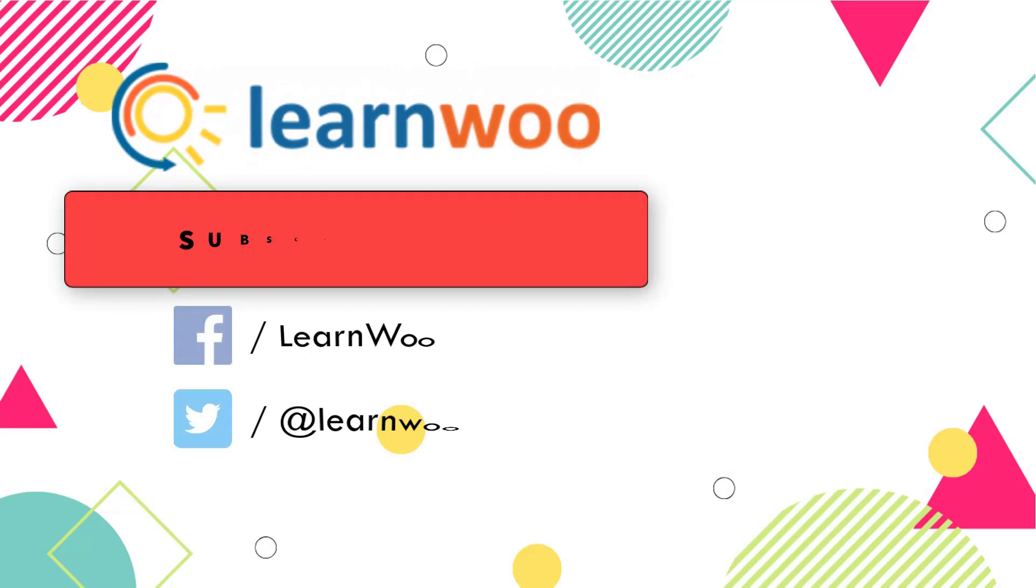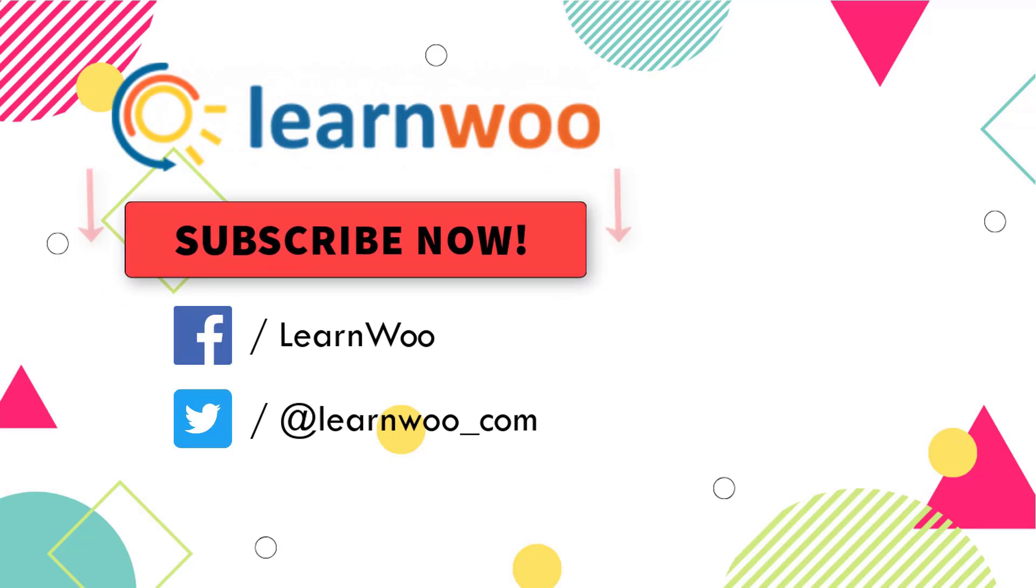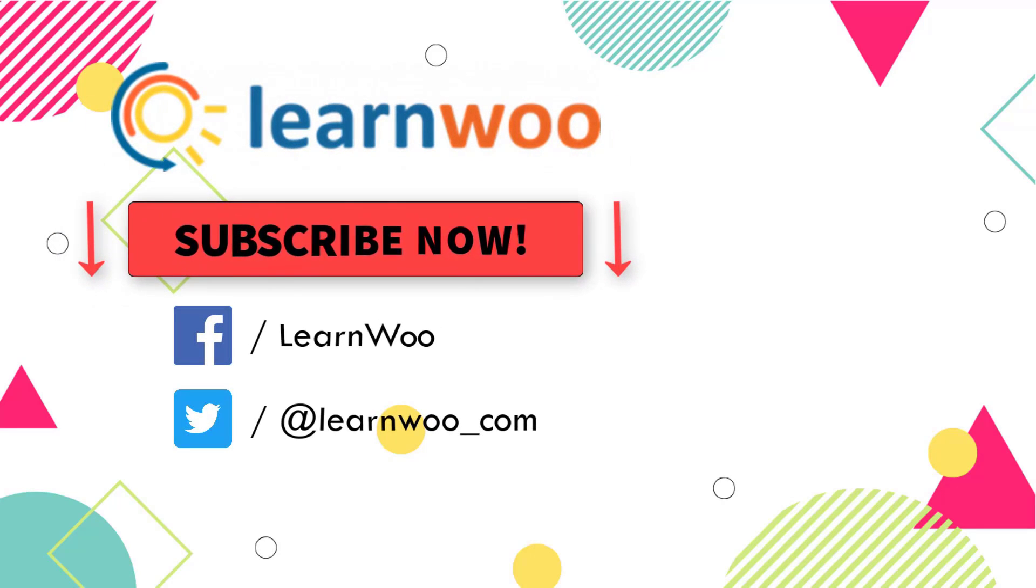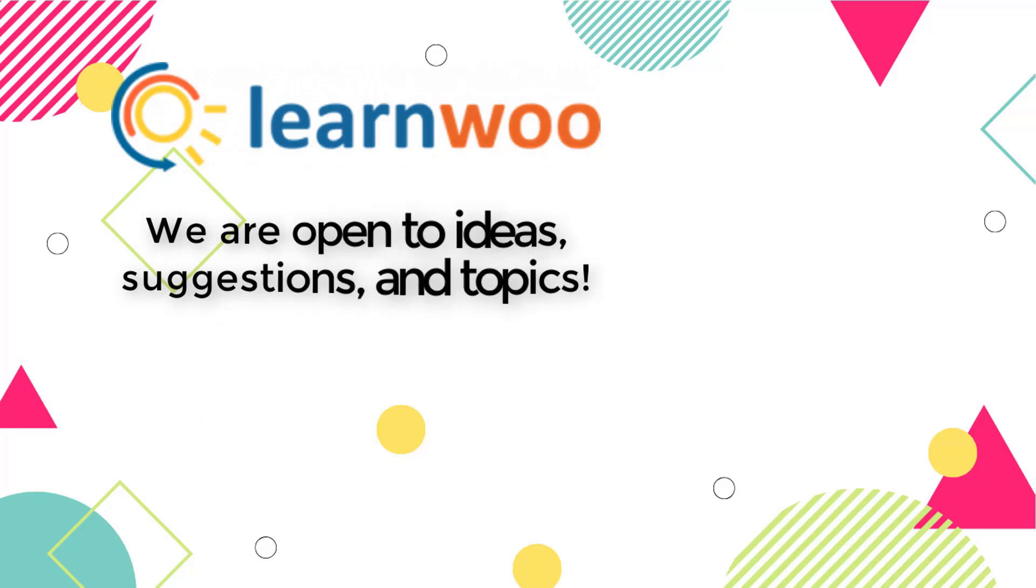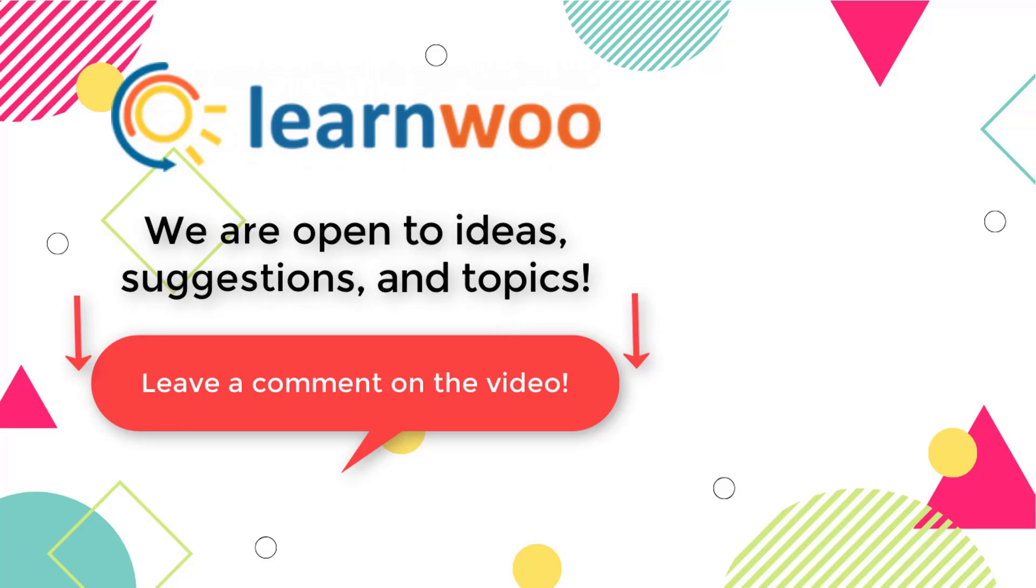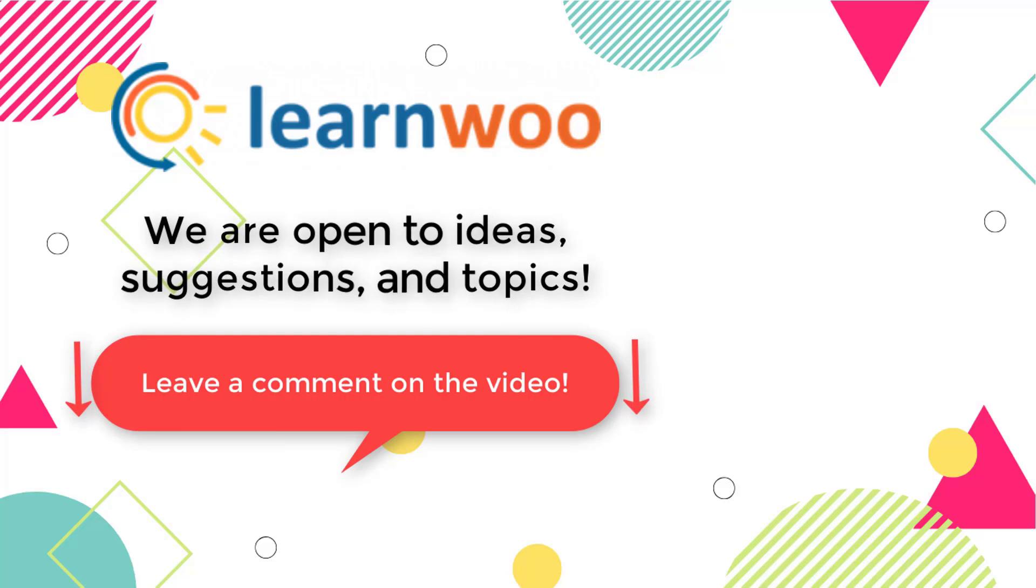Please subscribe to our YouTube channel and follow us on our social media channels. And do let us know in the comment section if you want us to cover a specific topic or if you have any ideas or suggestions.